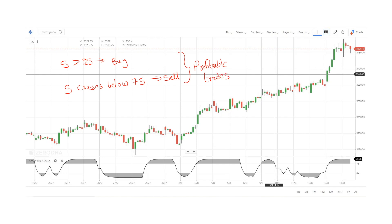Looking at the chart, I have a gap trend cycle here. When the indicator is above 25, we will enter here. This is a sideways stock, but when the indicator is above 75, we will exit.